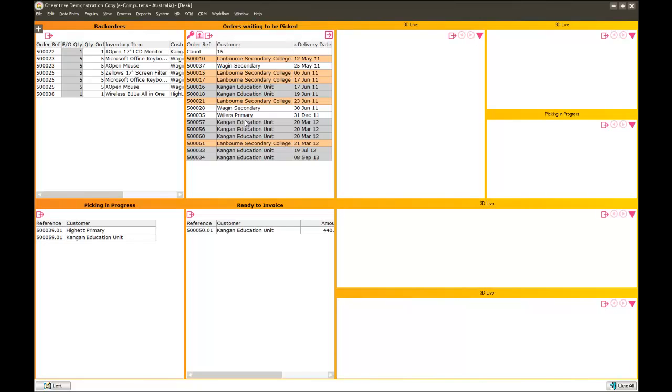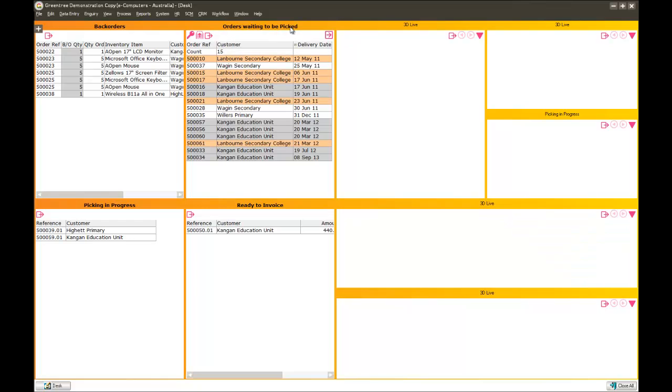You'll see some of these orders are actually in different colours. If I click on the key here, it shows me why. Some of these customers are Priority 1 customers and some are Priority 2. Further down I can see some of the orders are currently being picked, possibly using our mobility solutions. And those that have gone out the door are now ready to invoice.